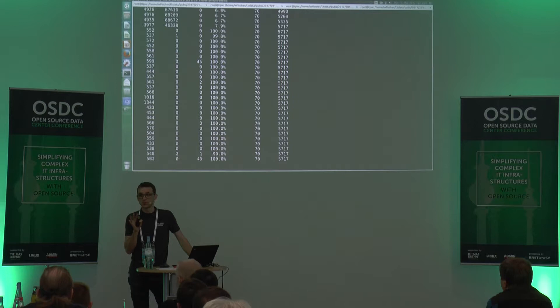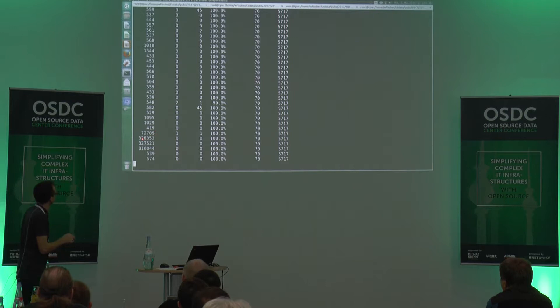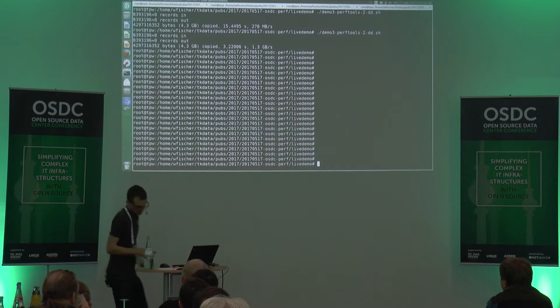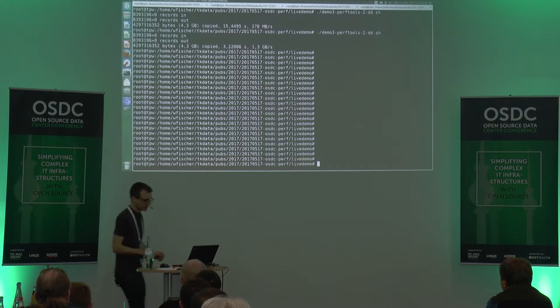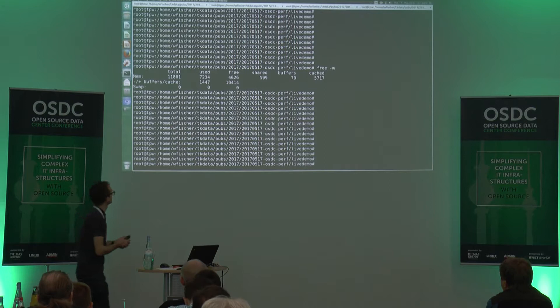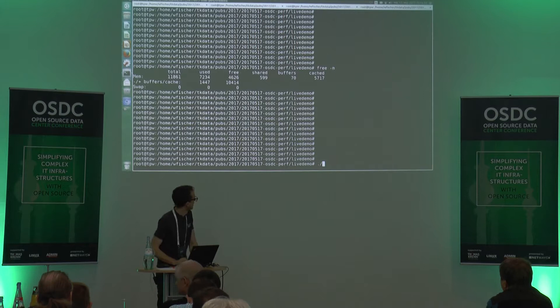What would you expect when I execute the command a second time to read the data? No misses? Let's see. We have lots of hits here and it takes not that long this time. In the first case my SSD had about 280 megabytes per second. In the second case it was 1.3 gigabytes per second. So we've seen that we now have all the ISO in the page cache. It's good that I have 12 gigabytes of memory in my laptop to hold some gigabytes of Windows ISO image in memory.